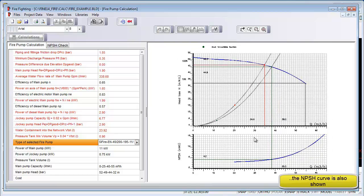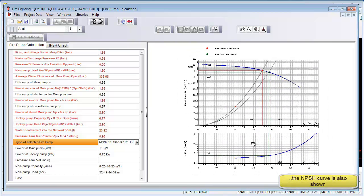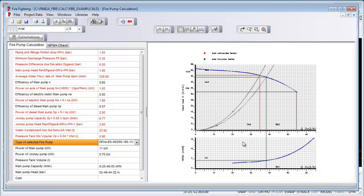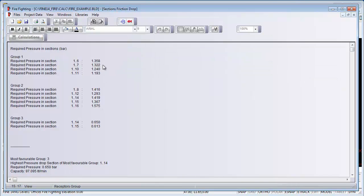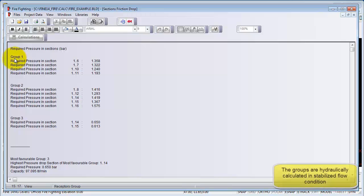Now we can also check to ensure that our network's frictional drops are compliant. We can do that with a glance and find the most favorable and unfavorable groups.